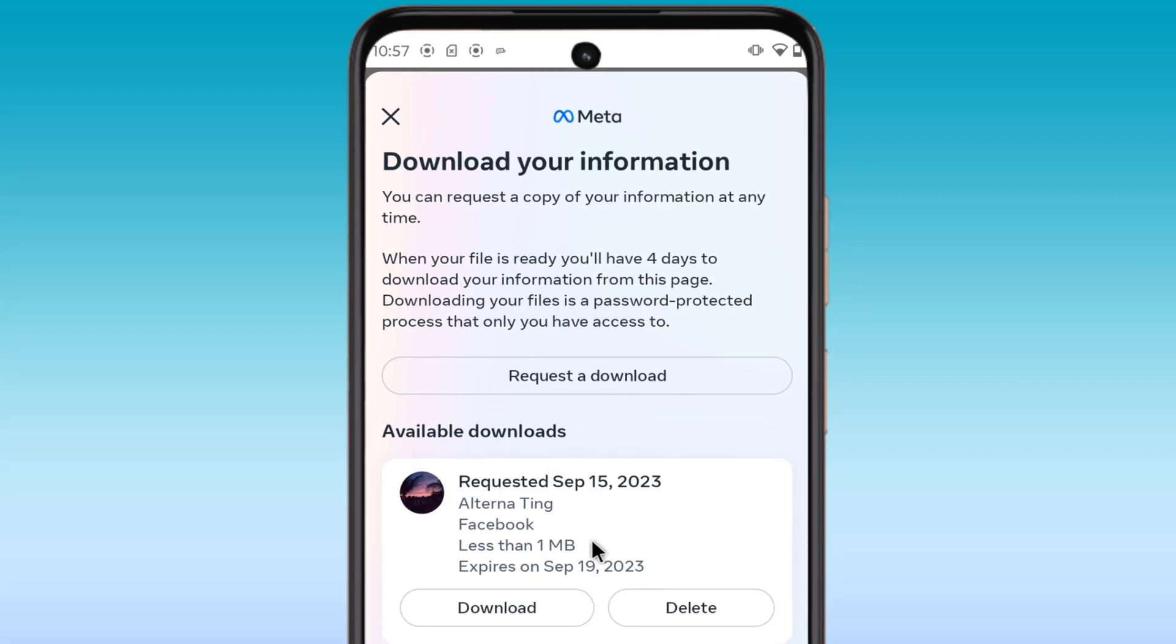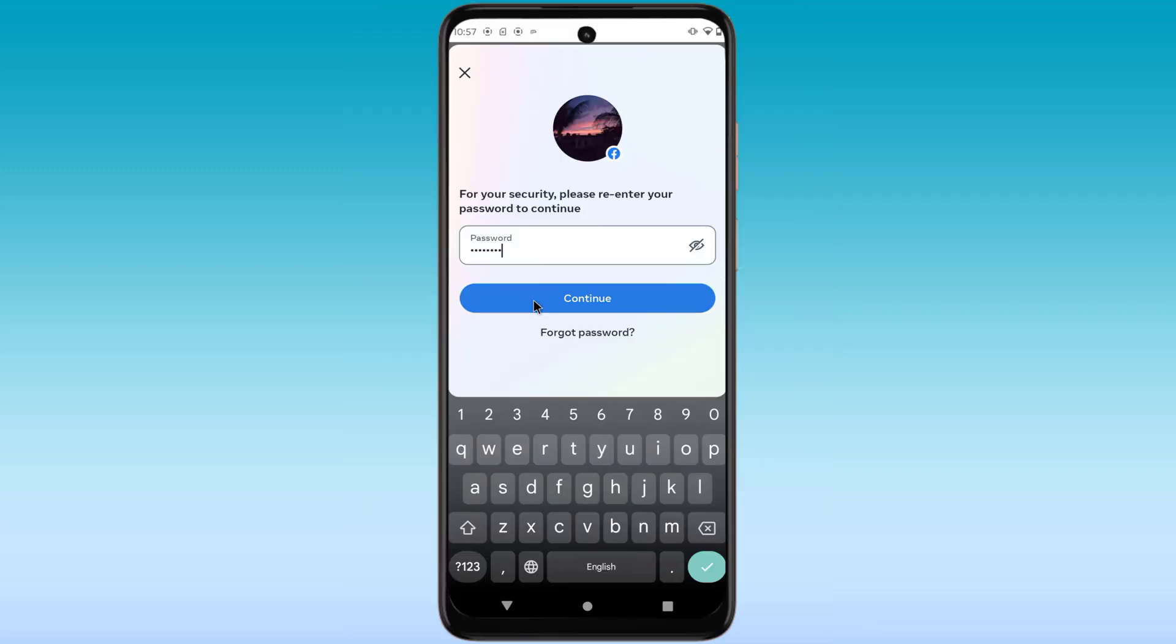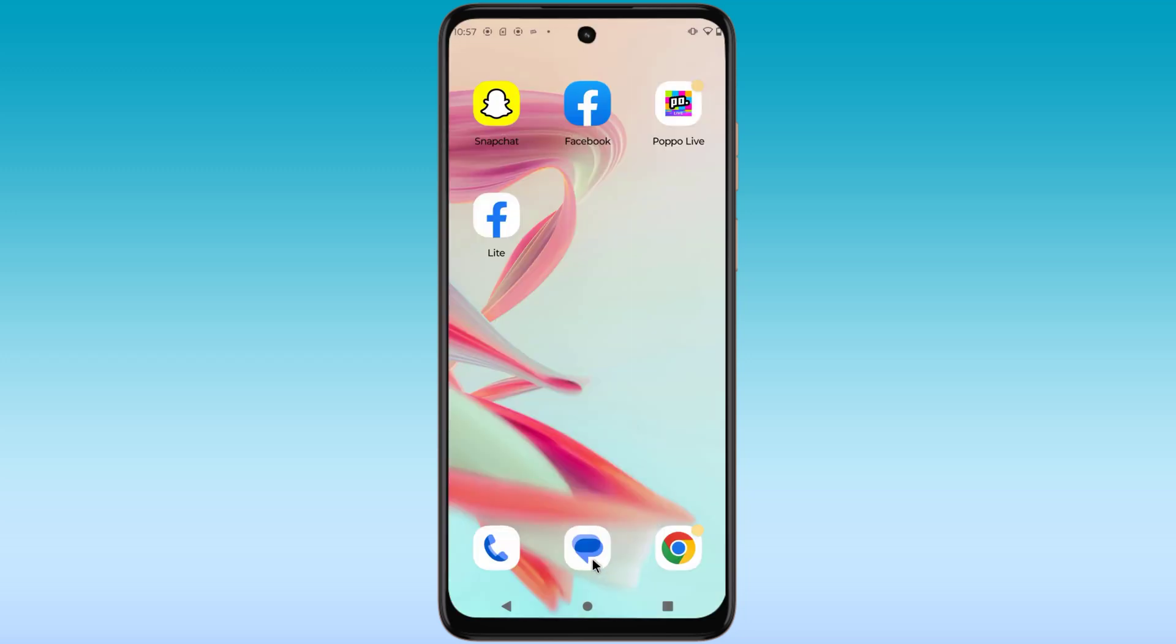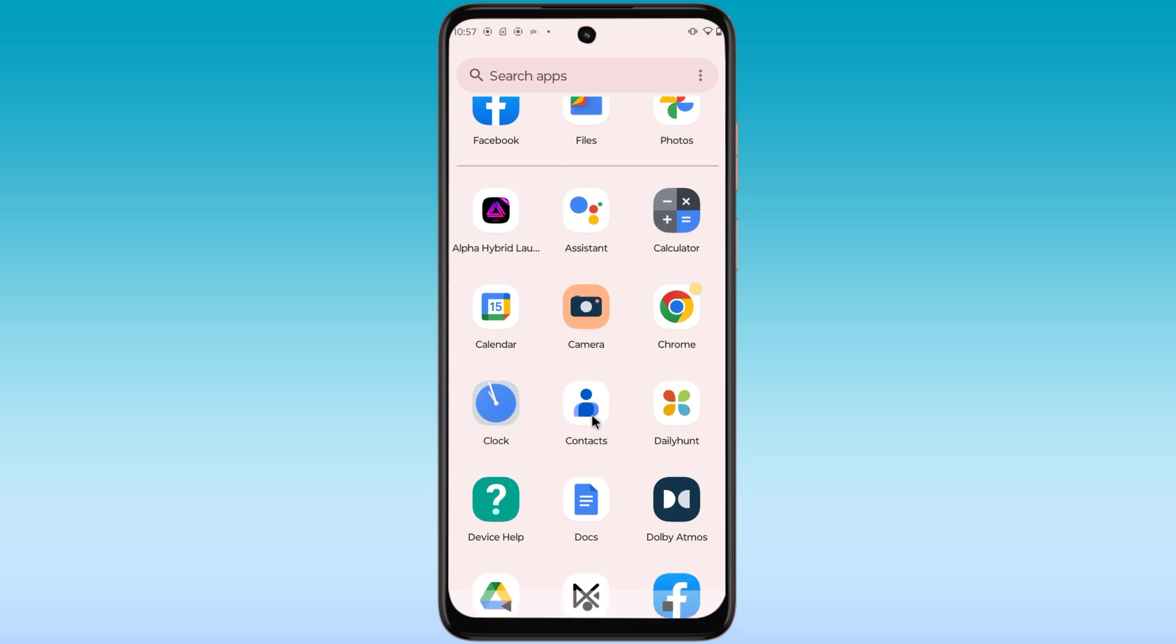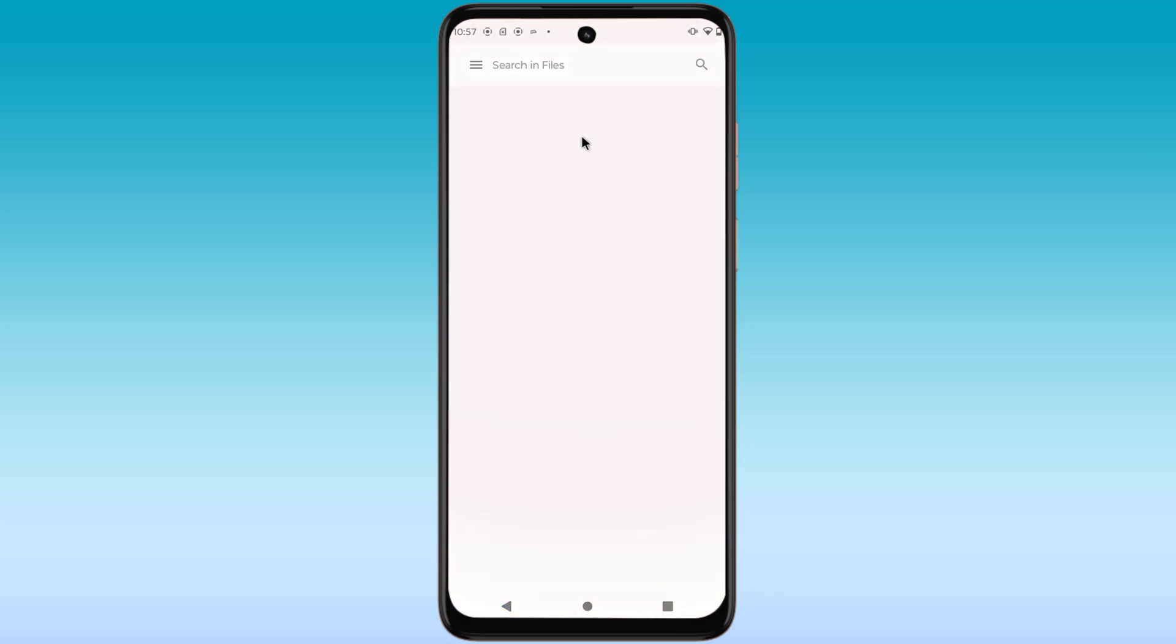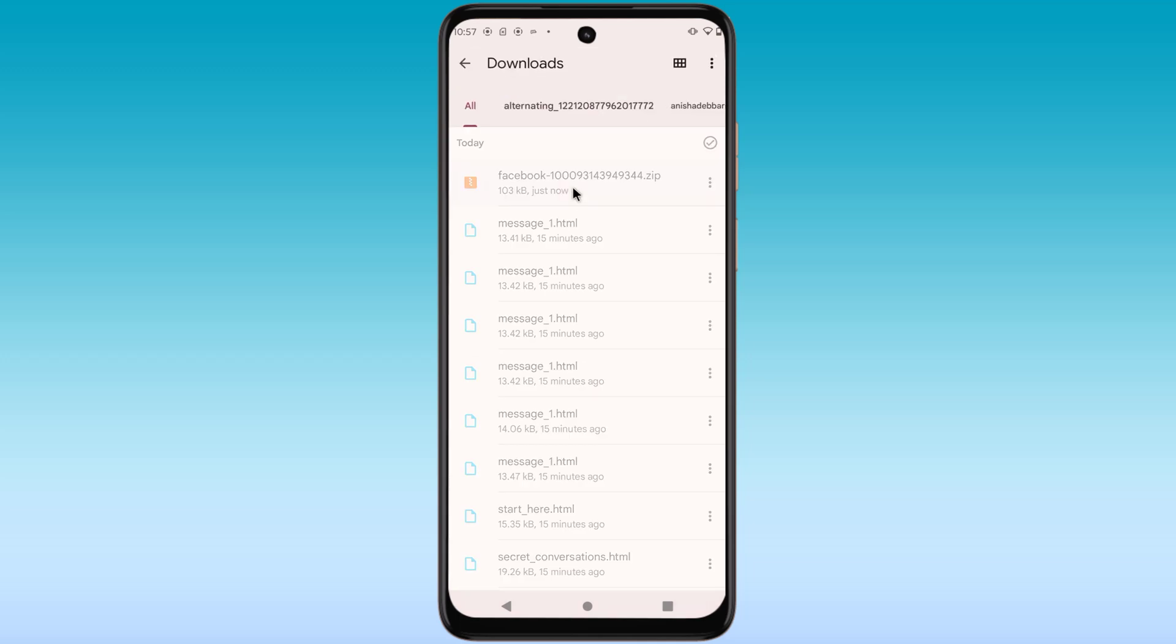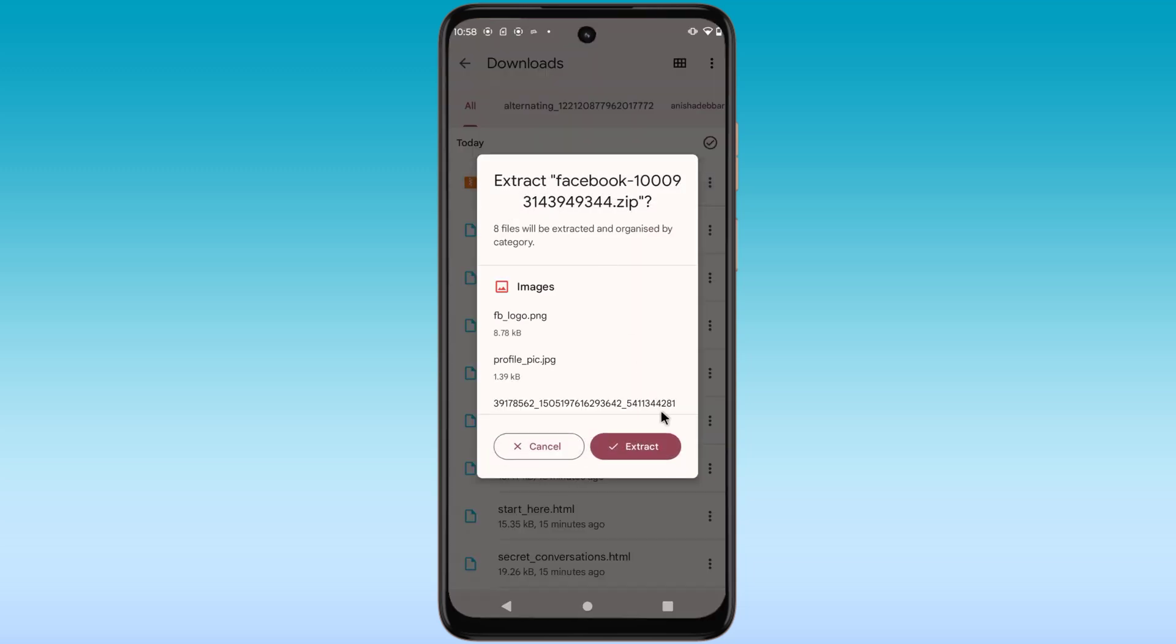Now download your information and enter your Facebook password. Now extract the downloaded file.